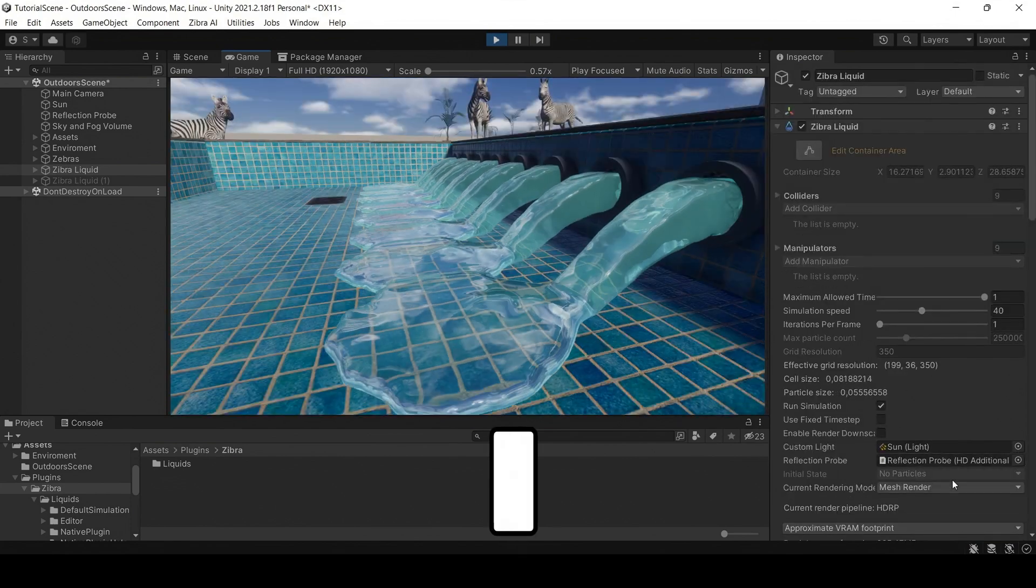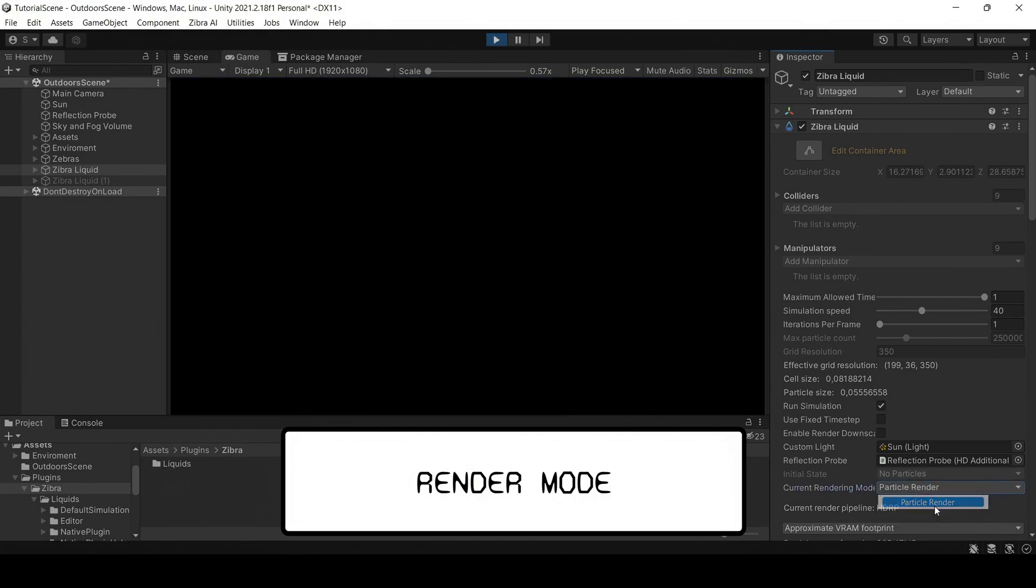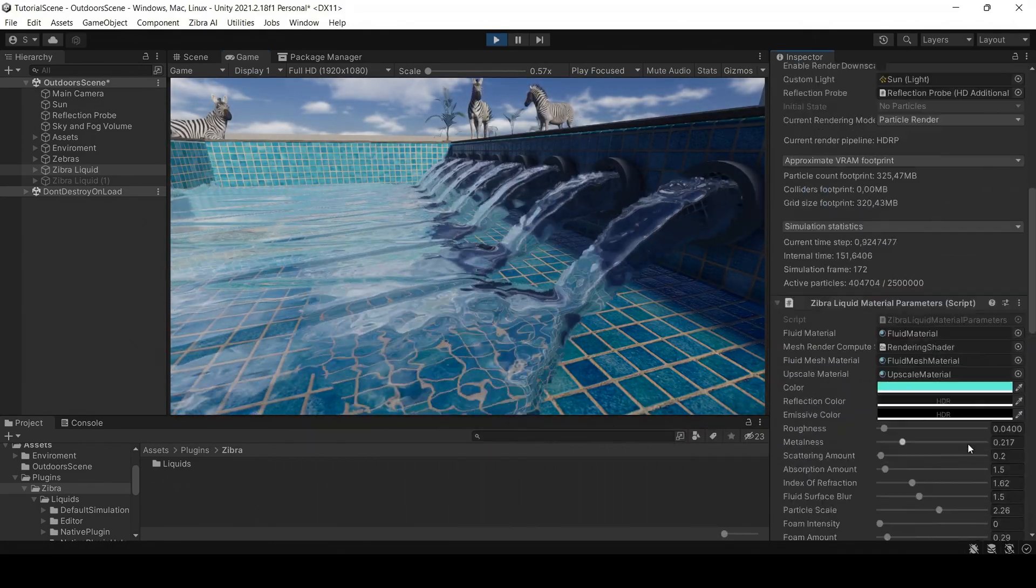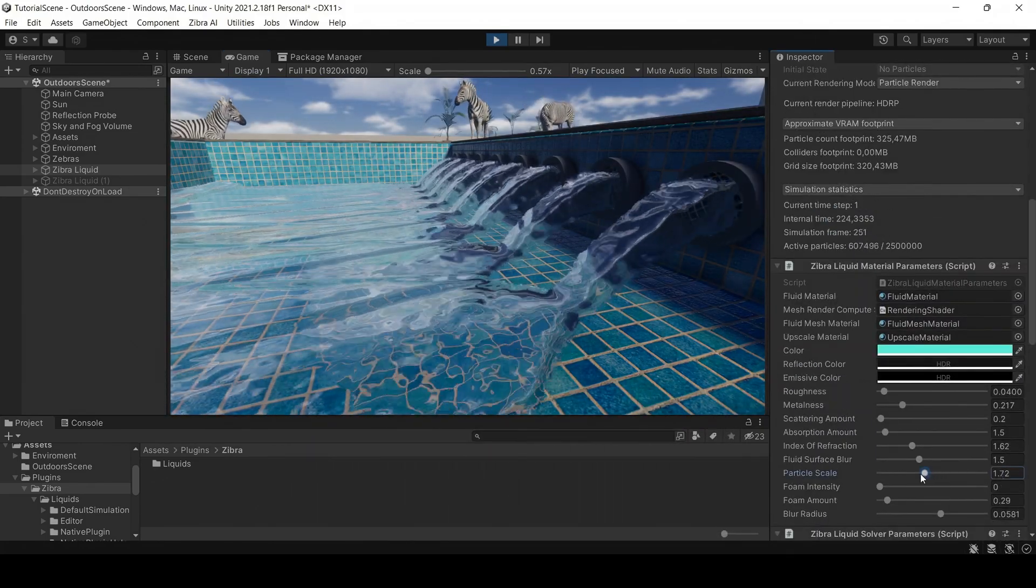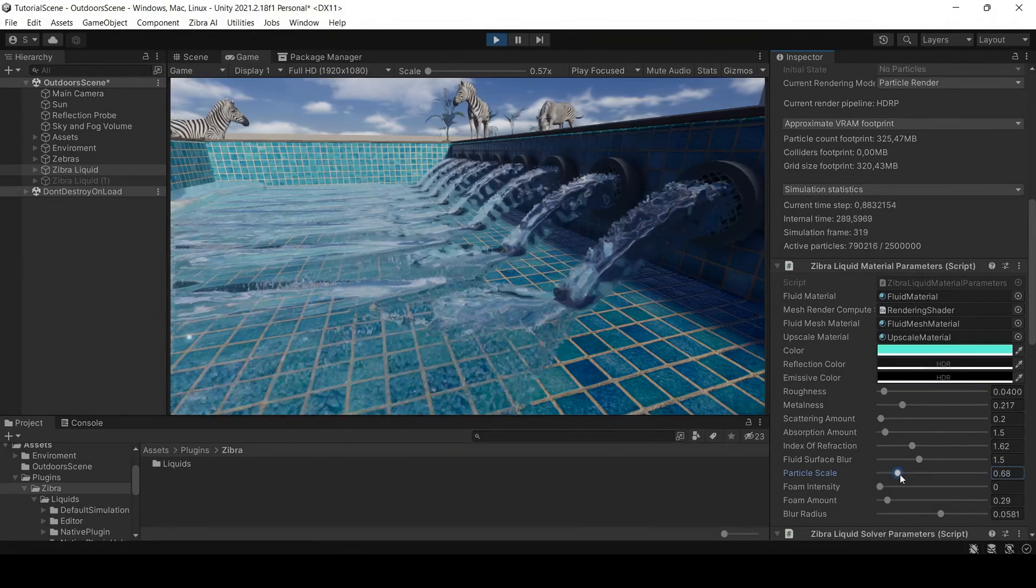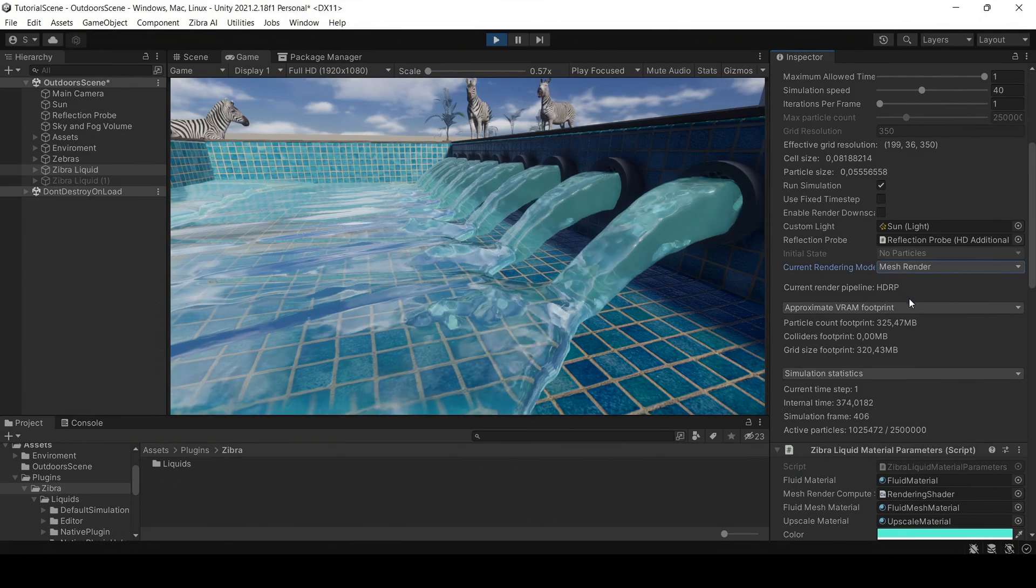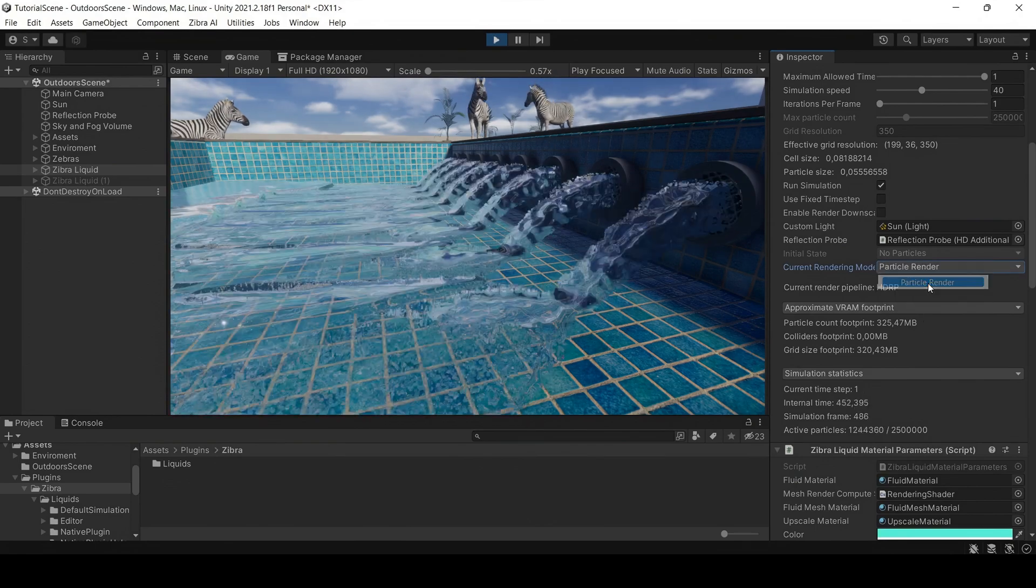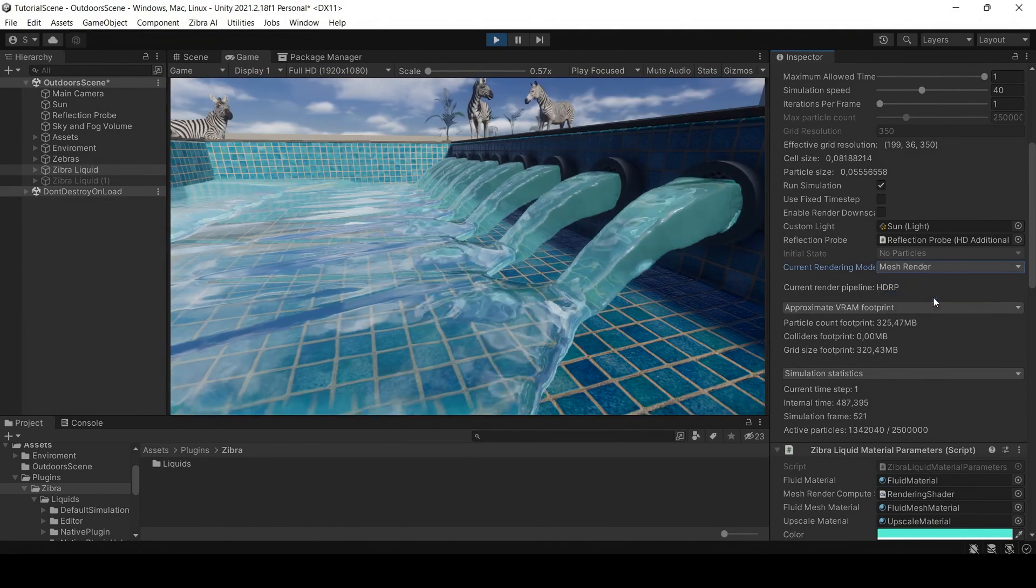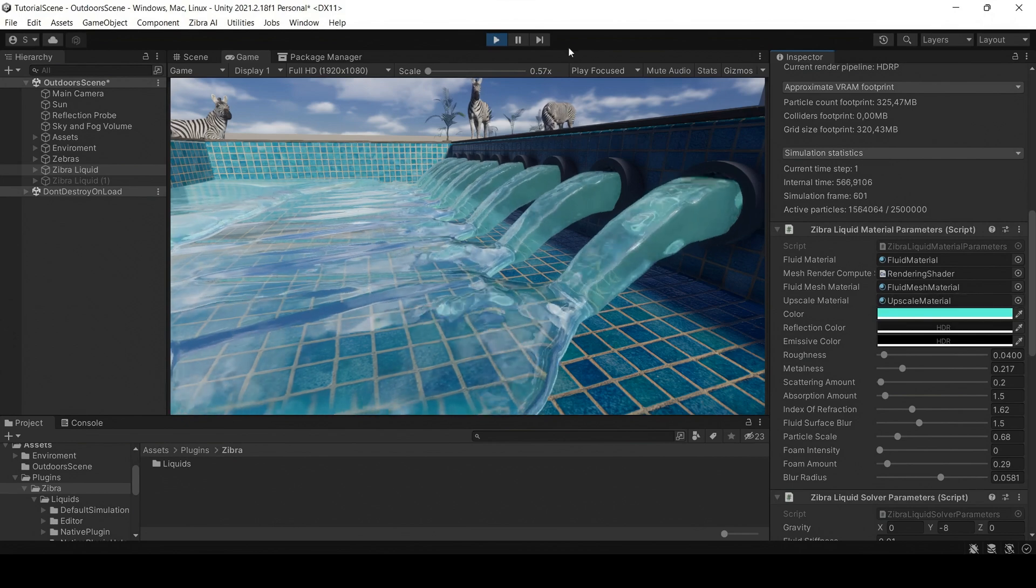In the render mode, you can choose between the mesh and the particle render. Depending on your choice, the appearance of the simulation will be different. The mesh render is the recommended choice for most use cases, while the particle render is useful when you need to create small sprays. Note that the mesh and particle render have different material settings.